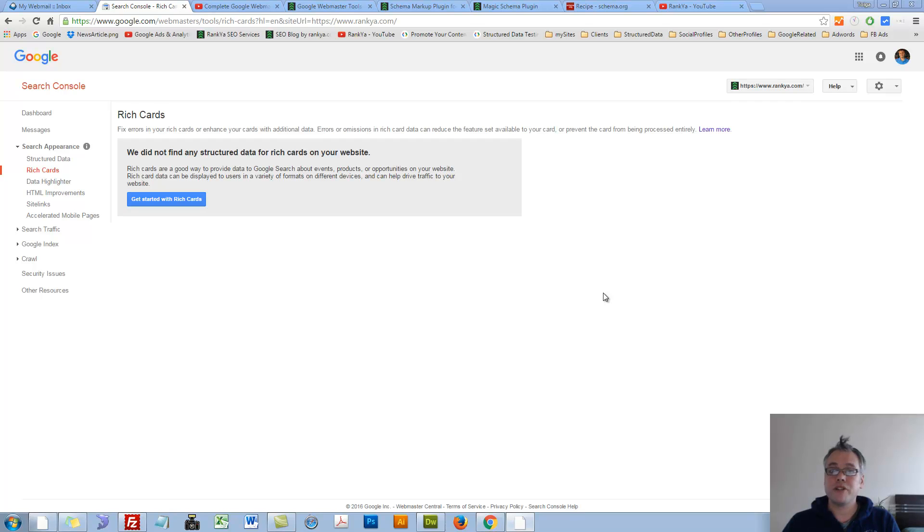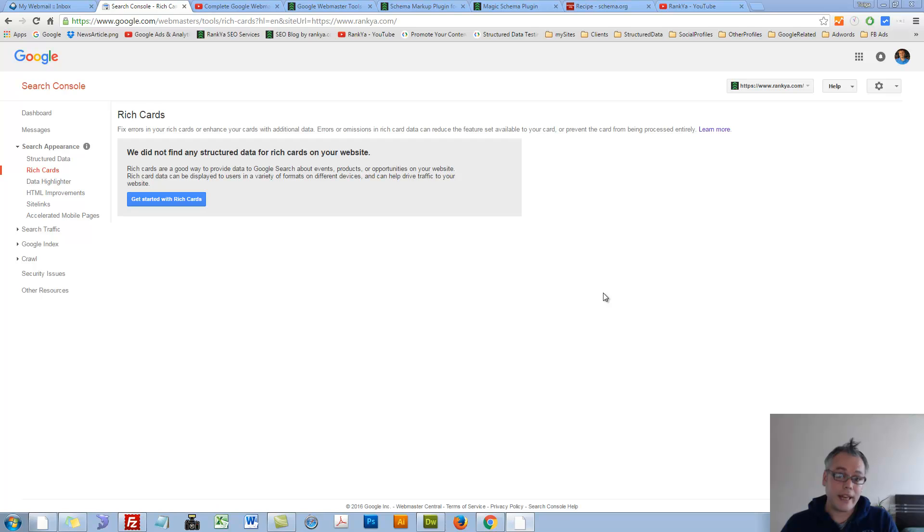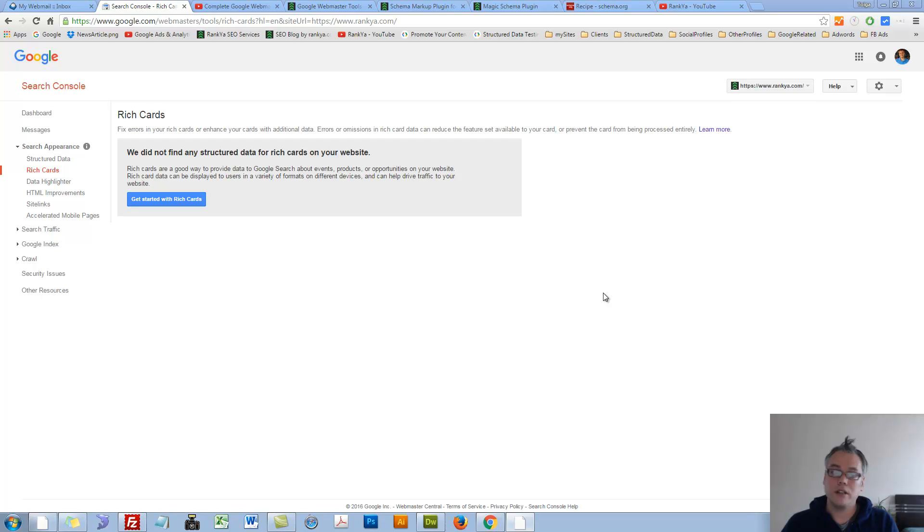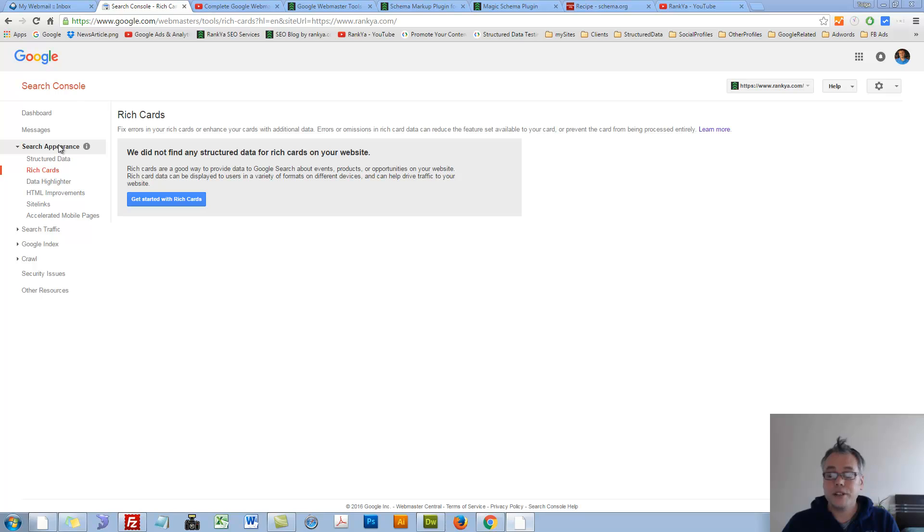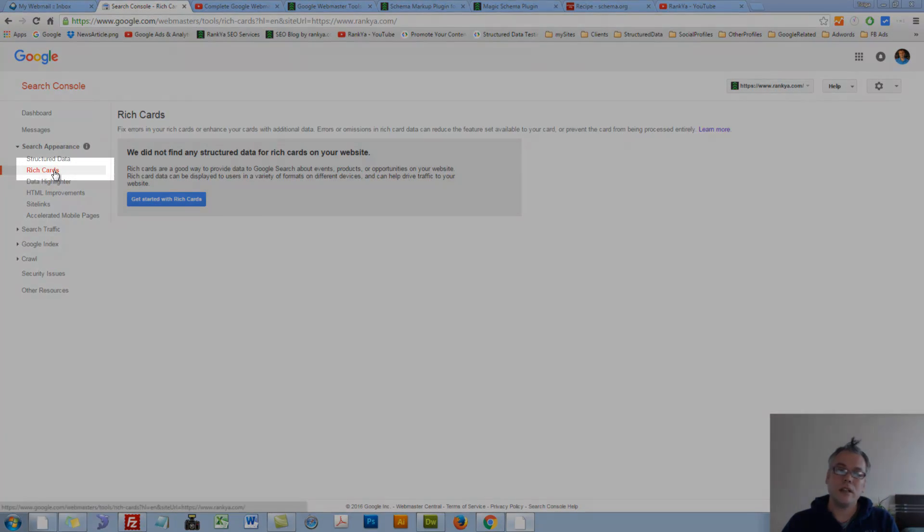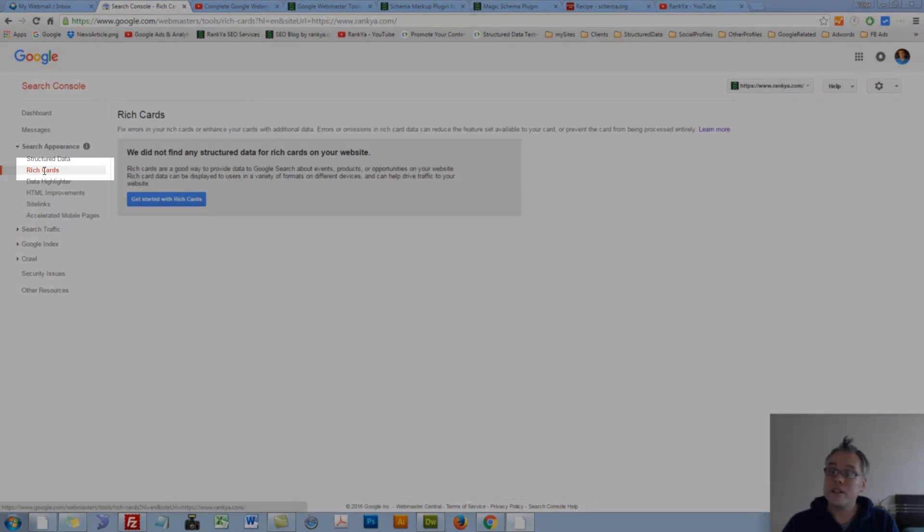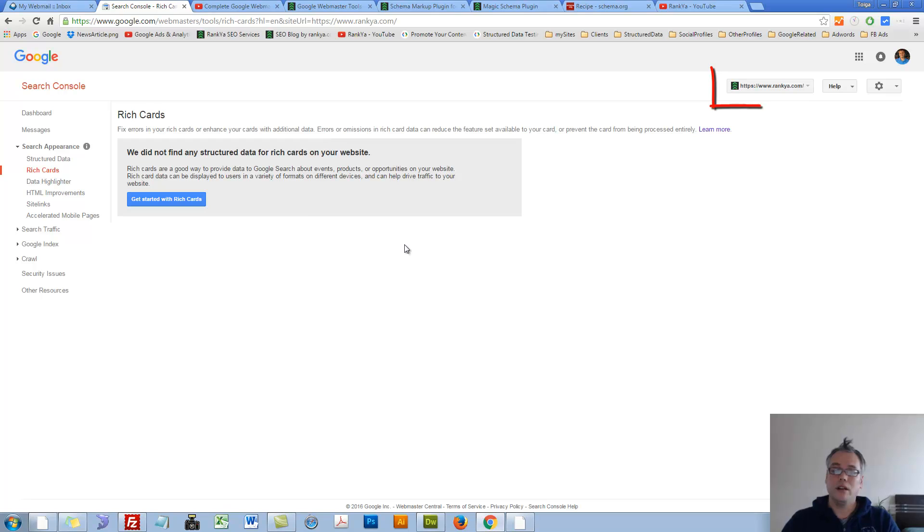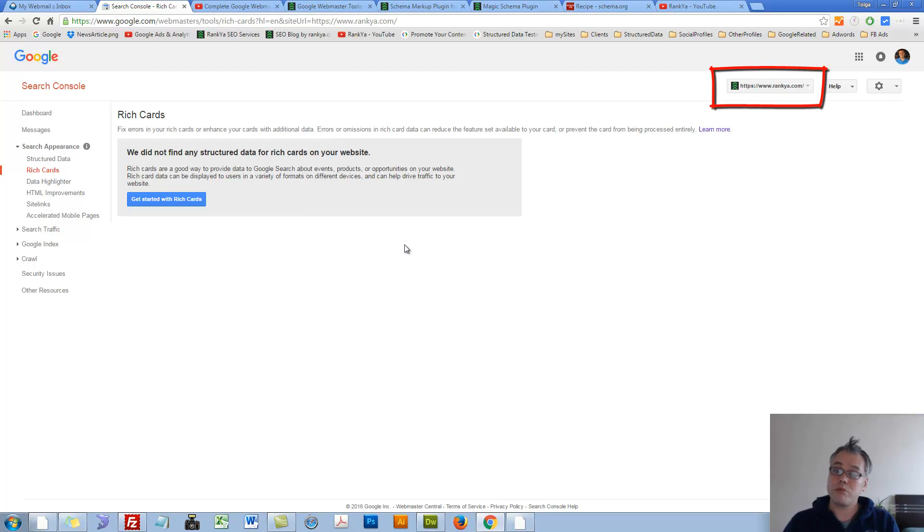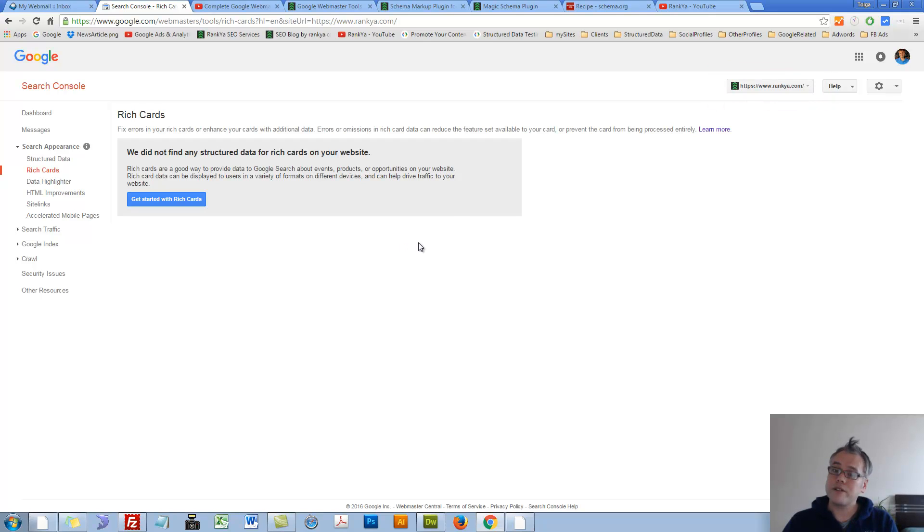Google Webmaster Tools Rich Cards. Hello and welcome. In this video session we're going to explore the newly available feature called Rich Cards in Google Search Console. When you log into your account, under Search Appearance, you'll now see Rich Cards. Manually on the screen we're seeing my blog property, and I don't have any Rich Cards, but I have structured data.